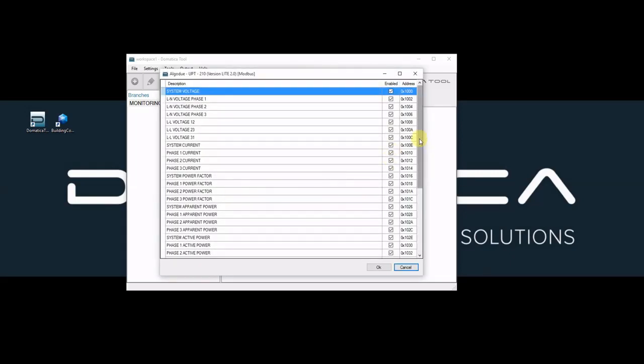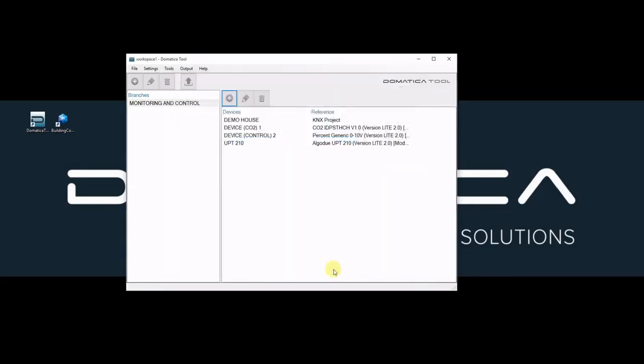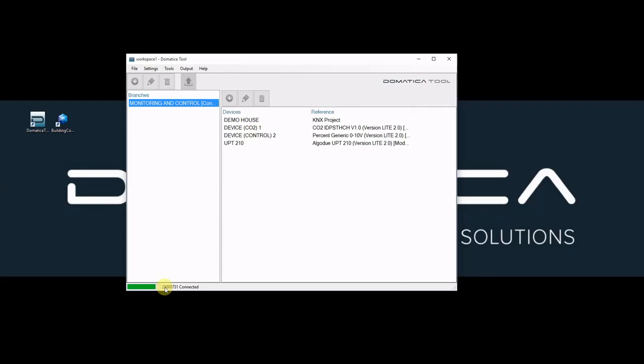This is the list of Modbus registers. And now I am ready to deploy this configuration to our system. Only have to click on deploy button. Lower left corner shows the progress of our deployment.